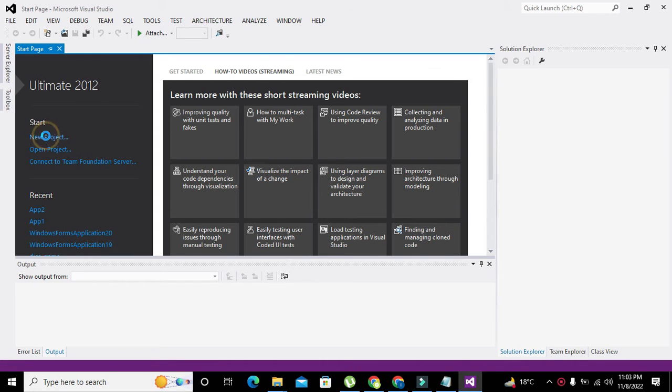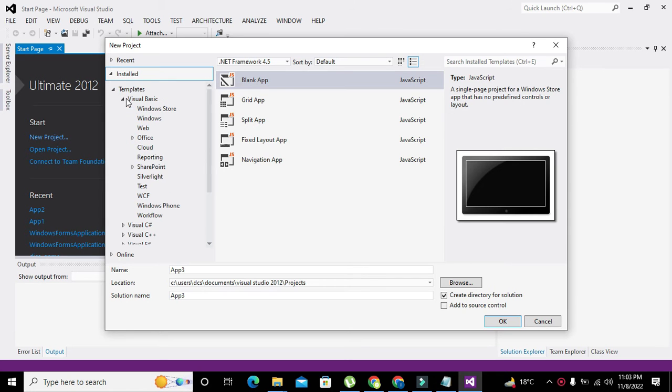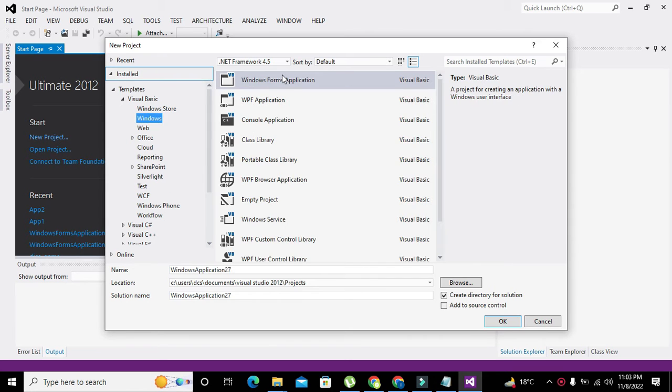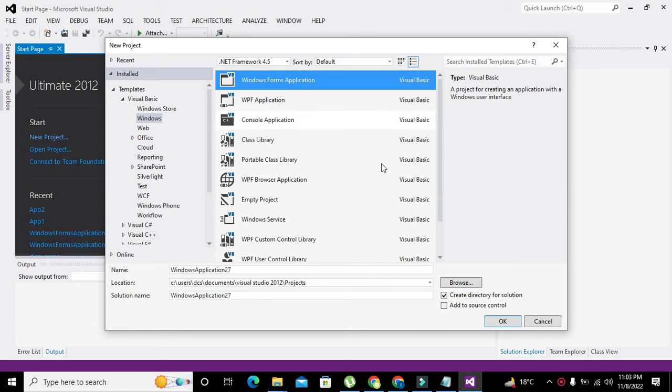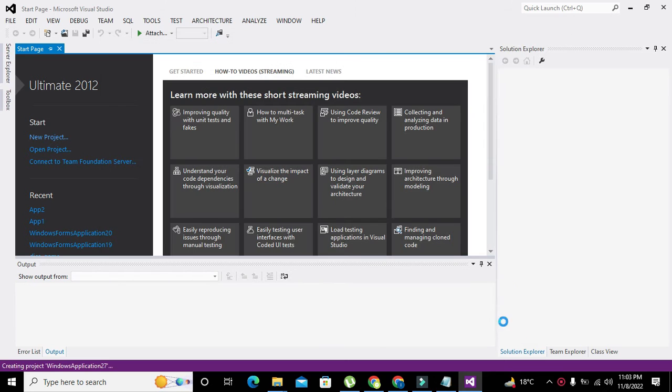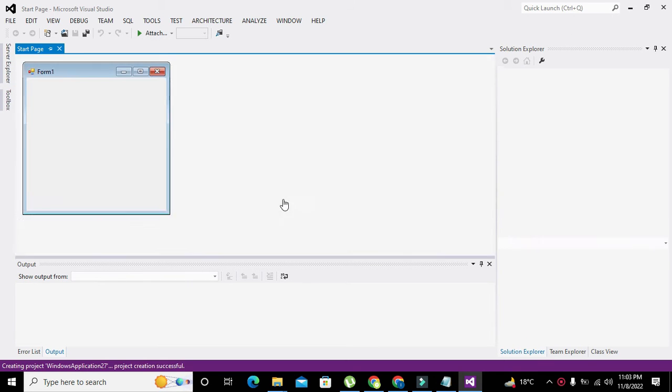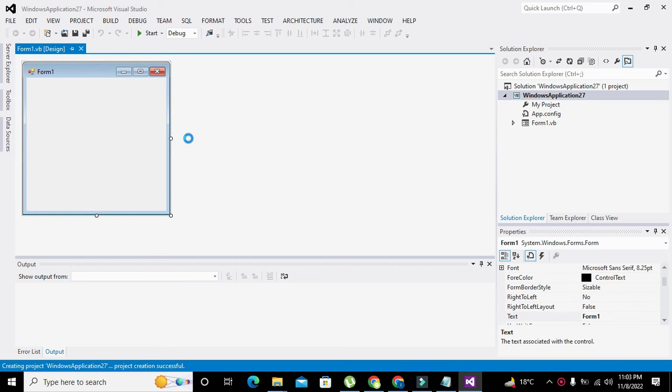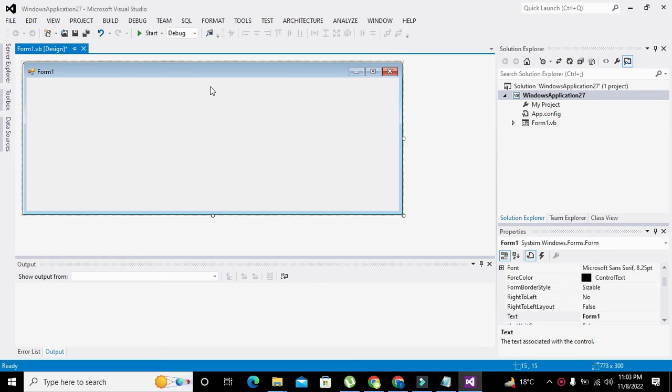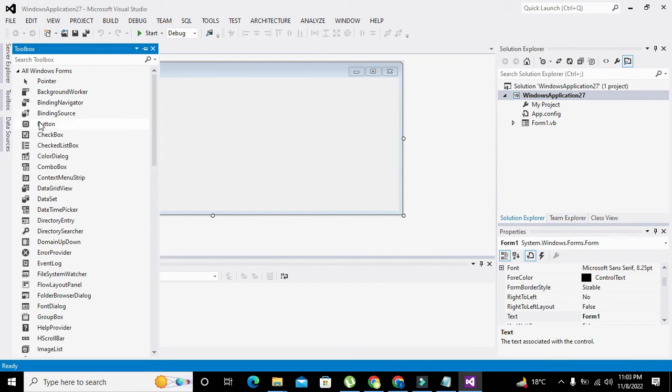To start, click on New Project, select Visual Basic, then go to Windows and select Windows Forms Application. You can change the name of the project if you want, but I'm not changing it. Click OK. Now our window is opening - this is our working window.